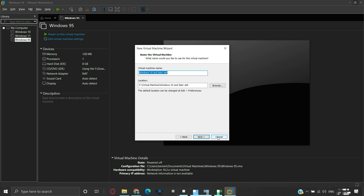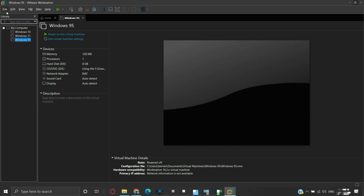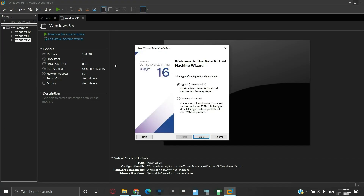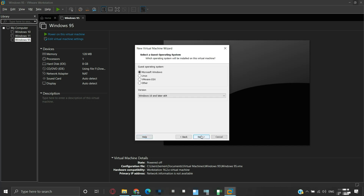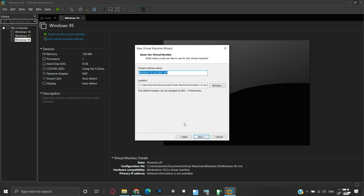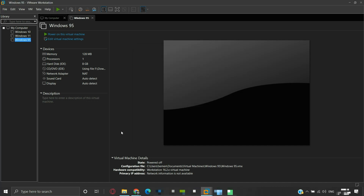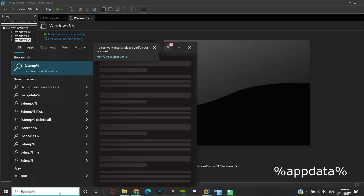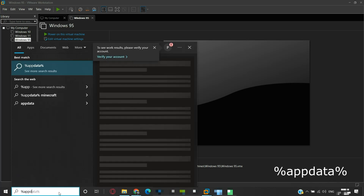The other workaround is an old method. We can try creating a new virtual machine and see that the default location is currently set on C drive under Documents inside the virtual machine folder. In the search box, type %appdata% as a single word, then press Enter.